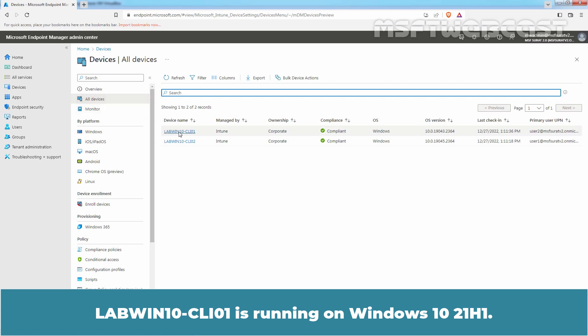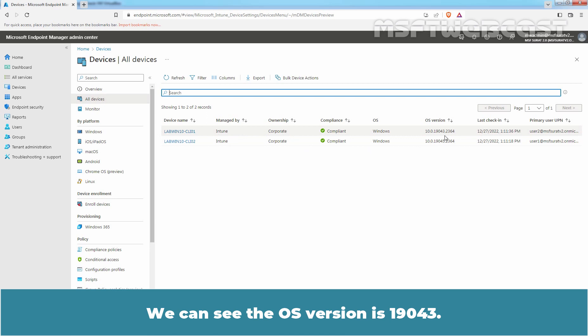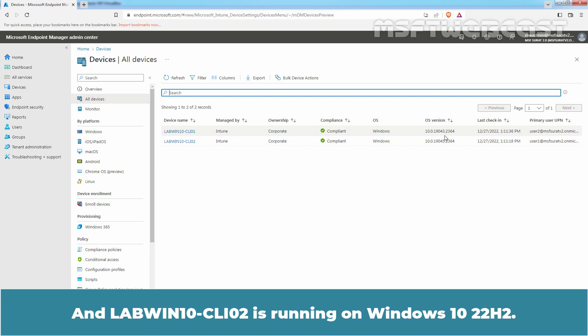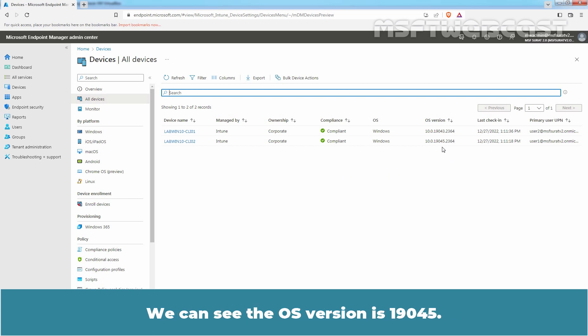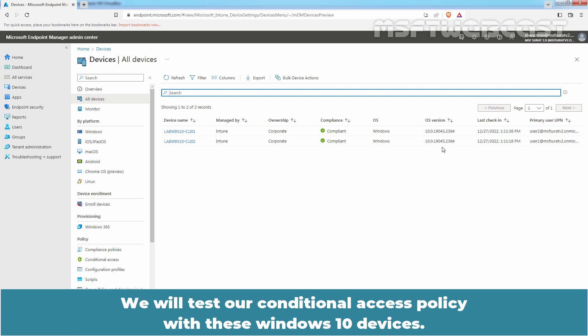LabWin10-cli01 is running on Windows 10 20H1 — we can see the OS version is 19043. And LabWin10-cli02 is running on Windows 10 22H2 — we can see the OS version is 19045. We will test a Conditional Access Policy with these Windows 10 devices.